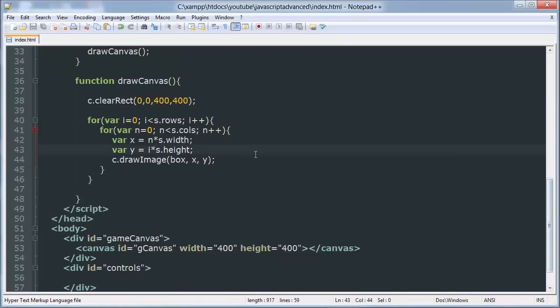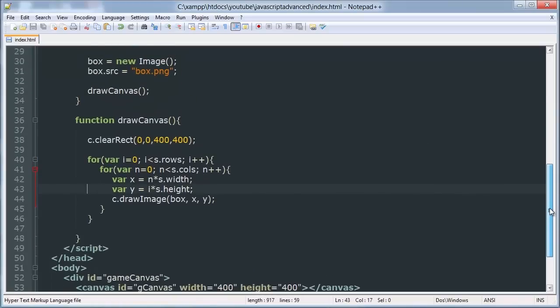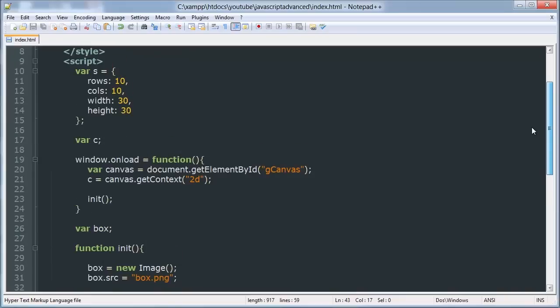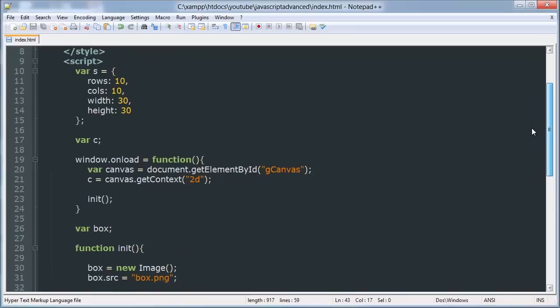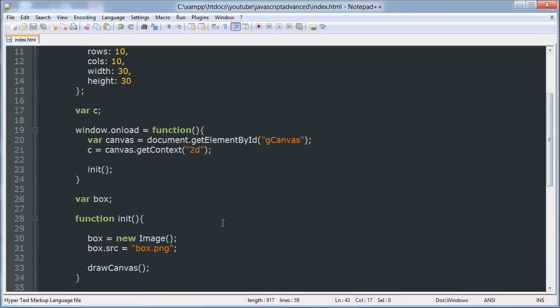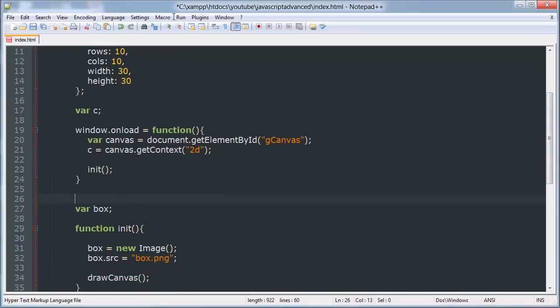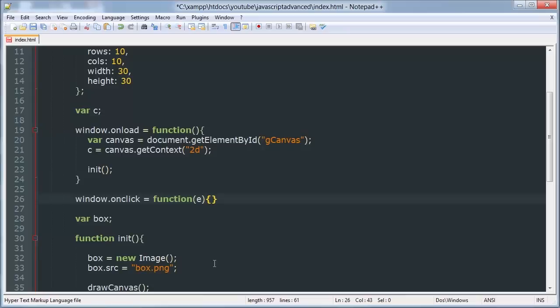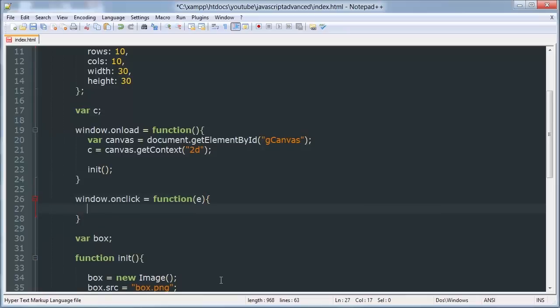We're going to start by creating a function or rather an event. Window dot onclick is going to be a function with an event. And we're going to handle that event. We're going to get the position.